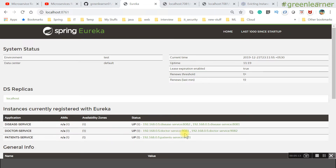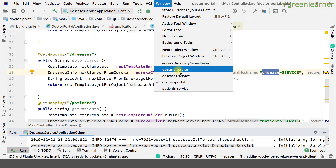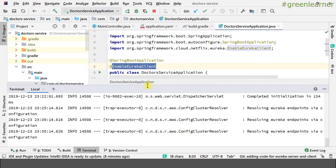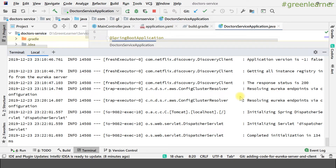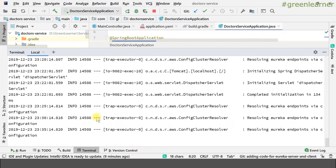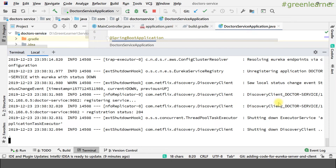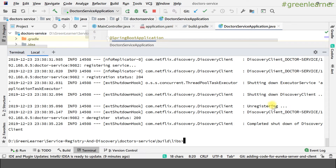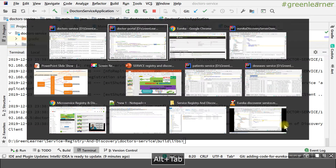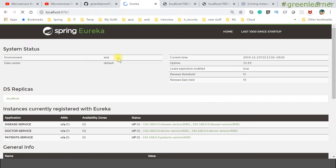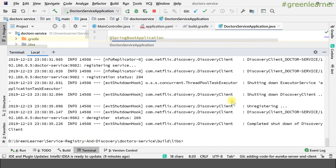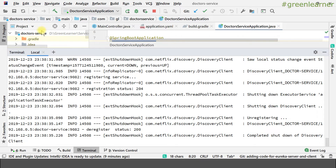The doctor portal is here and the doctor service is running on port 9082 in the terminal. I press Ctrl+C — when you press Ctrl+C it properly shuts down. You can see it is unregistering properly: shutting down the discovery client and all that information. Coming to the Eureka server and refreshing the portal, I can see that instance is gone. If I hit the doctors endpoint, I see only the instance running on 9081, because the shutdown was proper and cleanup was communicated correctly.